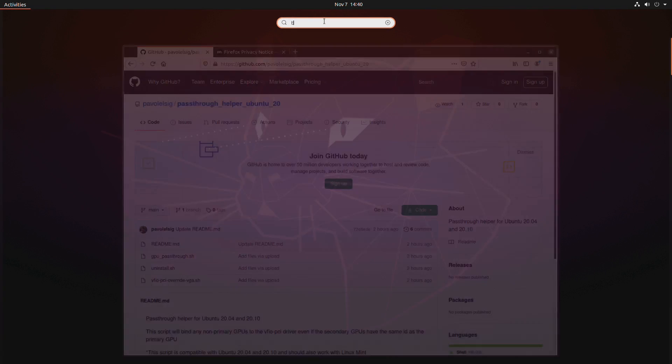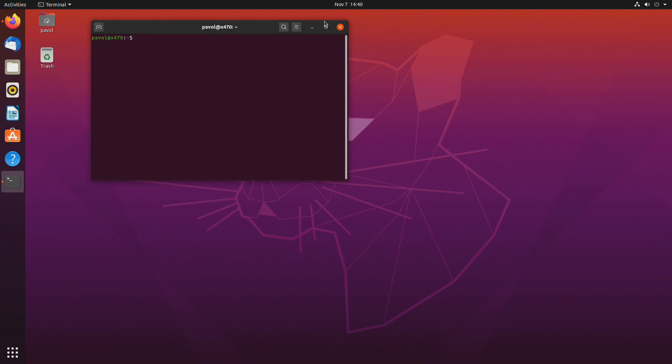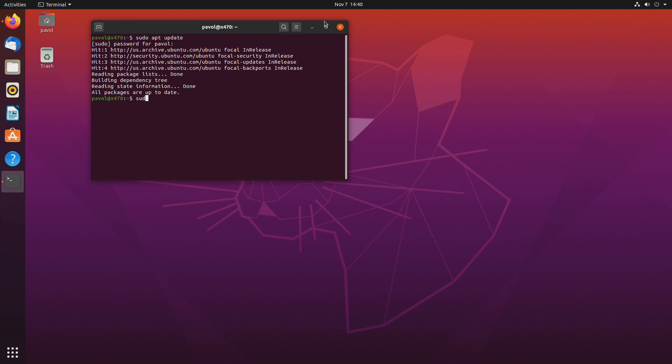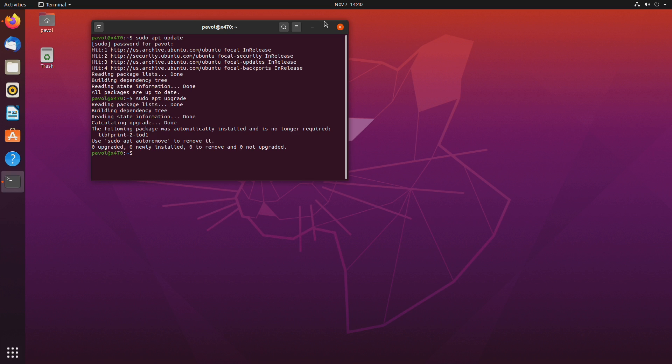To get started let's make sure that our OS is up to date. sudo apt update and sudo apt upgrade. Okay so my system is up to date.